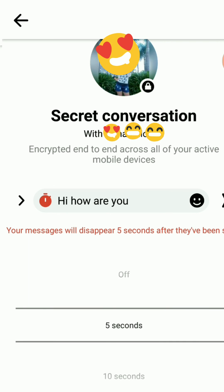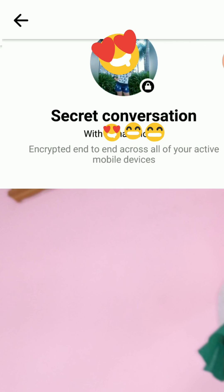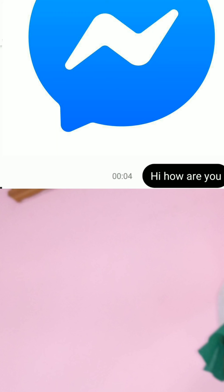After that I can send the message. The message has been sent and it will disappear after it has been seen.